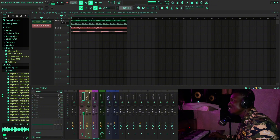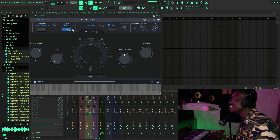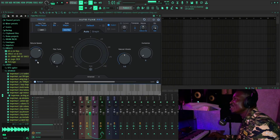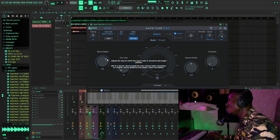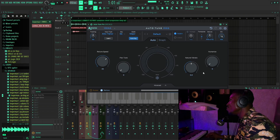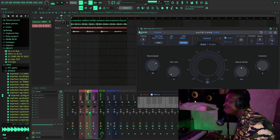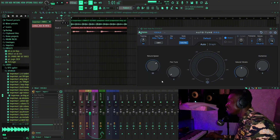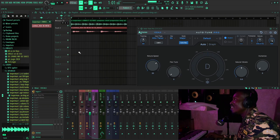Our next plugin is Auto-Tune Pro. We have to set it to E-flat major. My Auto-Tune speed is set to 20 and the Flex-Tune is turned all the way down. Let's record and play with it a bit to see how best we can get the vocal.